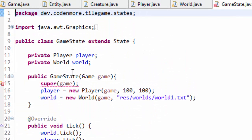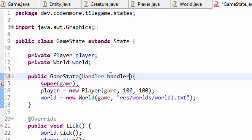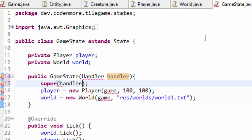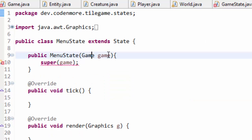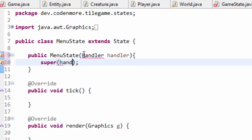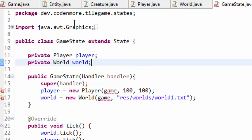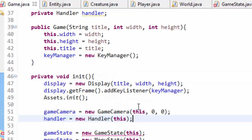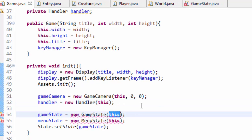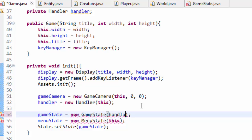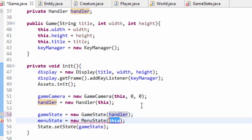That means we also have to go into our GameState and any other states we have. In the constructor, take in a handler handler instead, and call the super method with the handler. In the MenuState or whatever other states you have, do the same thing. Make sure you go ahead and import your handler as well. Don't worry about all the errors right now — back in our game class, instead of creating states by passing in 'this', we are instead going to pass in our handler object, because we changed the constructors of the states.